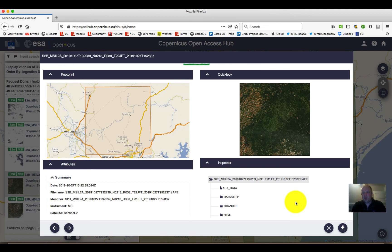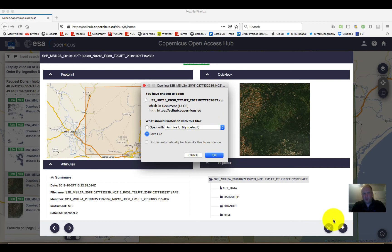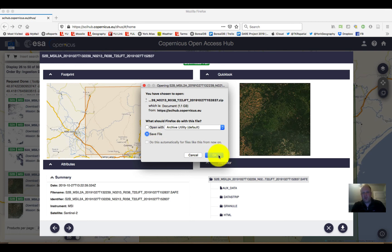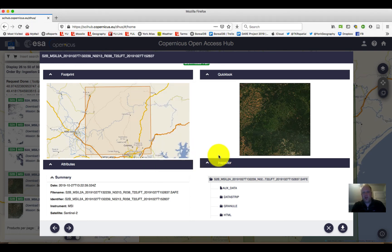If this is something that we want to download, down at the bottom right-hand corner we can simply click on the download product button. That will pop up an object asking whether we want to open it automatically with an archive utility — that's usually not the best way forward. It's best to choose to save that file.